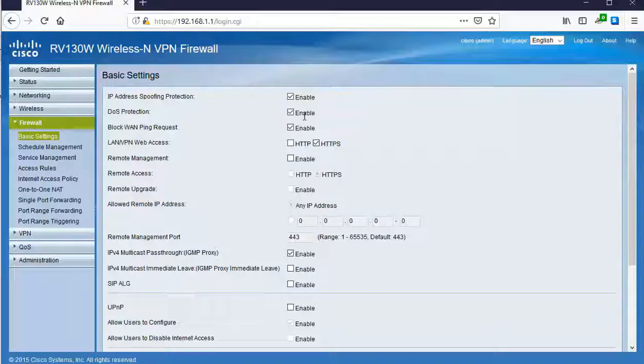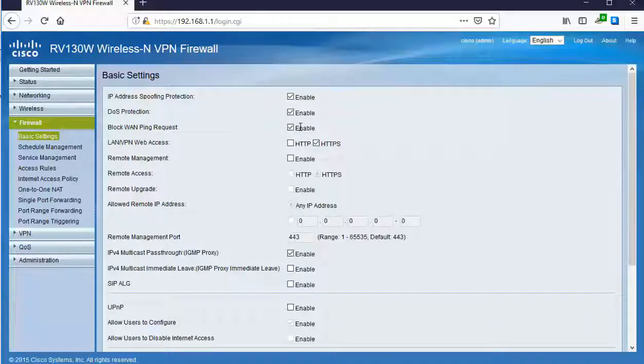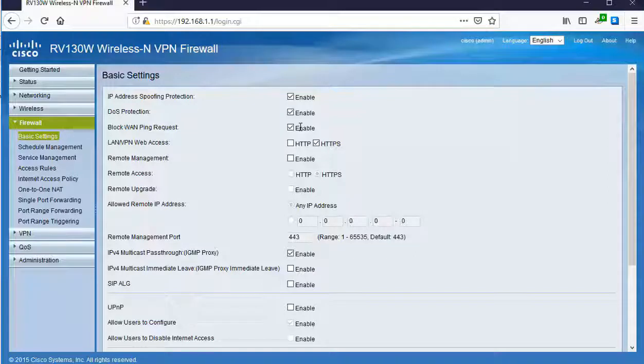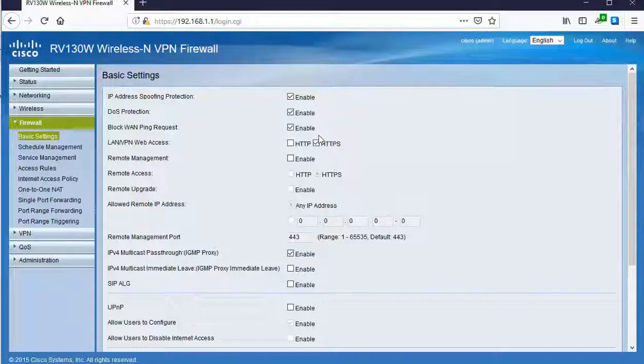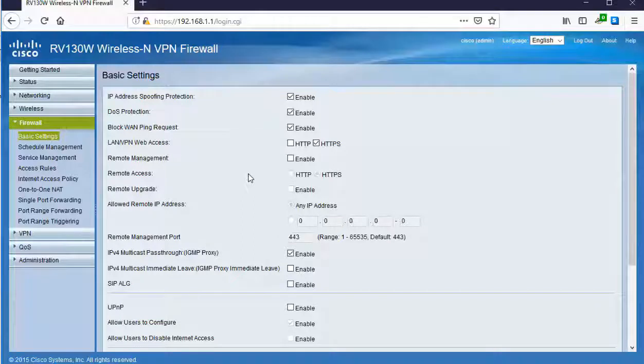We're even blocking ping requests because we're not going to respond to people that try to ping our internet address on our router's WAN port. A bit further down, we can see that our firewall is only allowing an administrator to configure it by using an encrypted HTTPS session. That's right here called remote access.